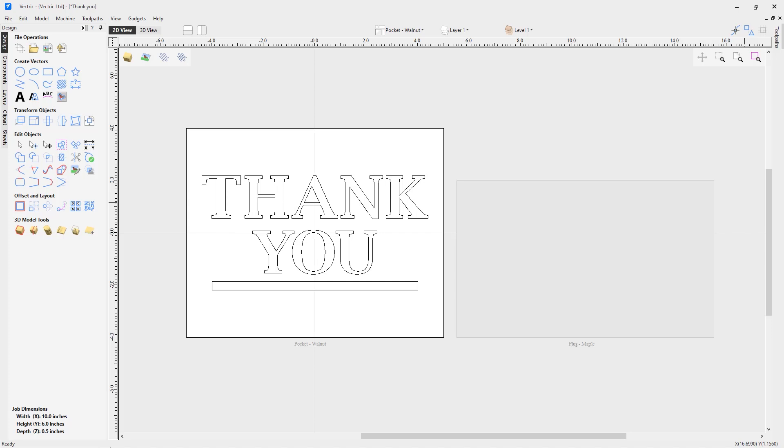This file is made up of some very basic things. It has two different sheets: one called pocket walnut and one called plug maple. We have some very basic vectors here, but this toolpath isn't limited just to text or a single rectangle. You can use it to create inlays of very detailed logos if you'd like to.